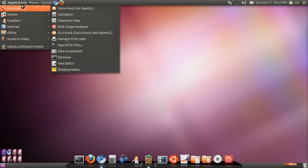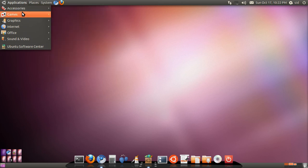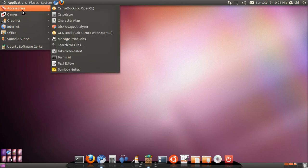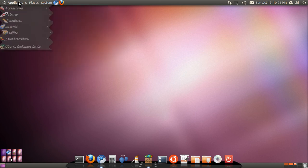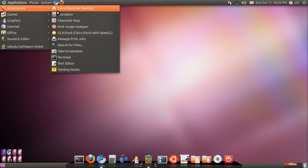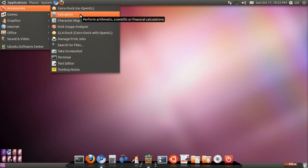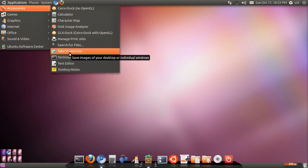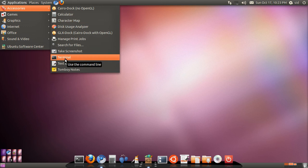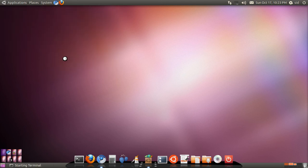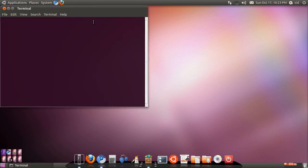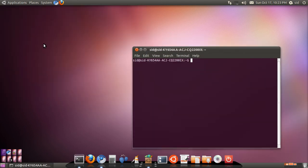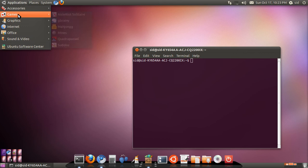These are the menus. The applications list all your applications and unlike Windows or Mac, it's much more categorized and very well organized. See in the accessories you have the Cairo Dock which I'm running now, Tomboy Notes which is useful to keep small notes, screenshots and Terminal. Terminal, I'll go to this. Linux Terminal is a very powerful tool, one of the most important tools in Linux.